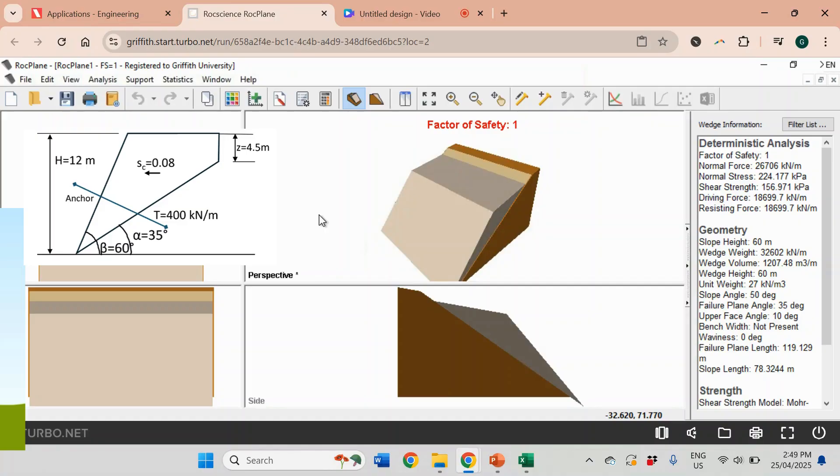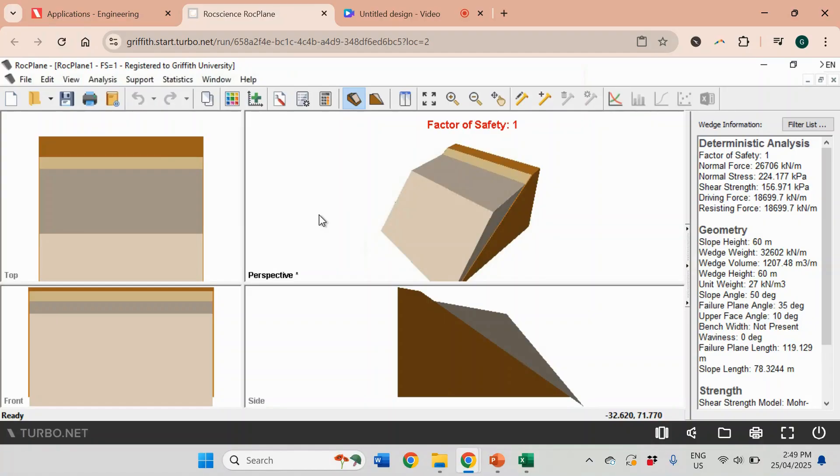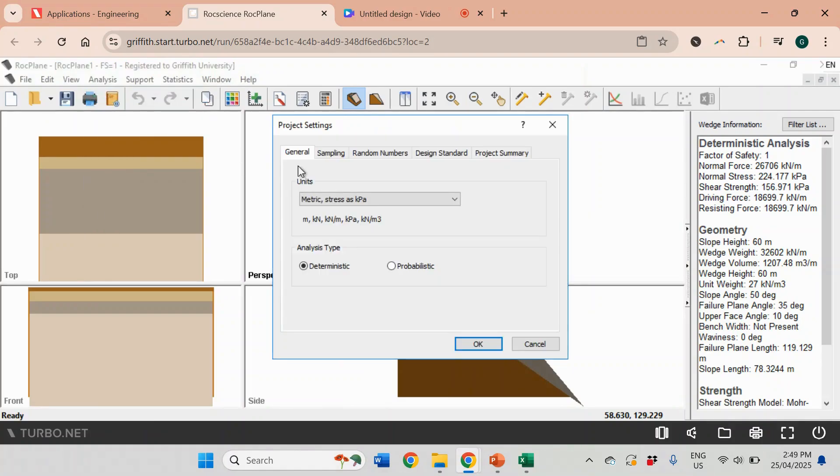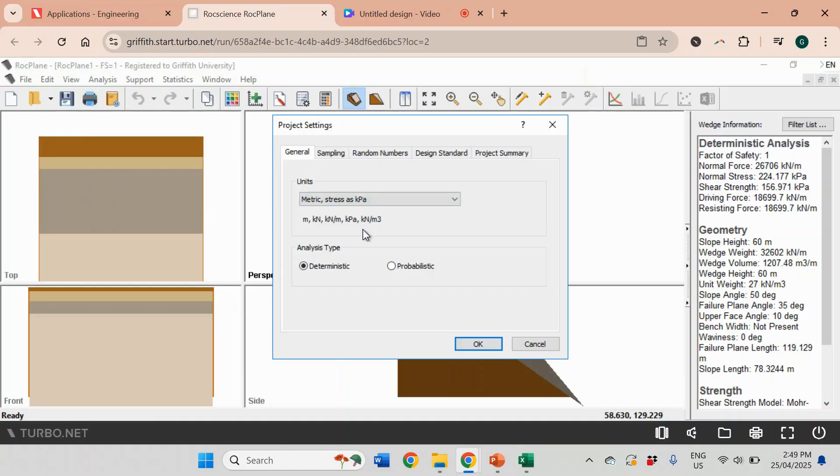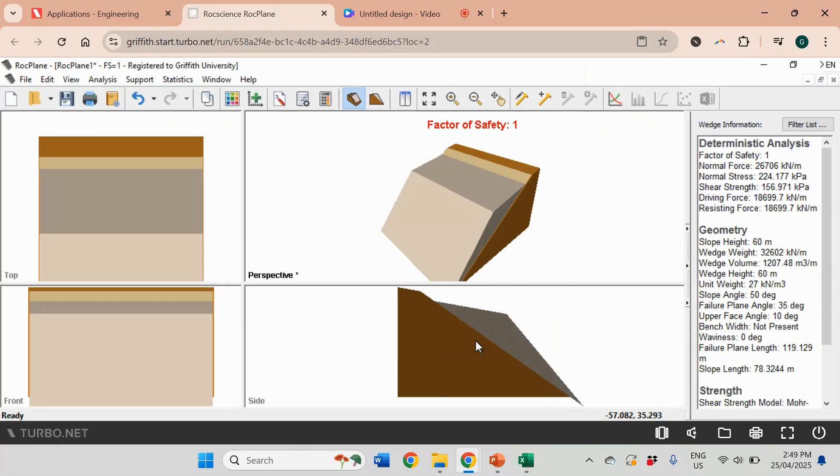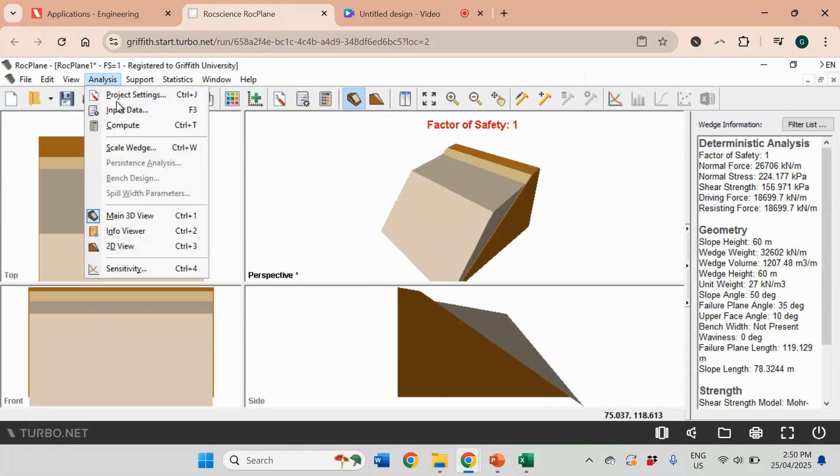To start, I want to go to Analysis and change Project Settings. In the units, I want to change it to kPa. We're going to use cohesion which is in kPa, and the unit weight we use kilonewtons per cubic meter.